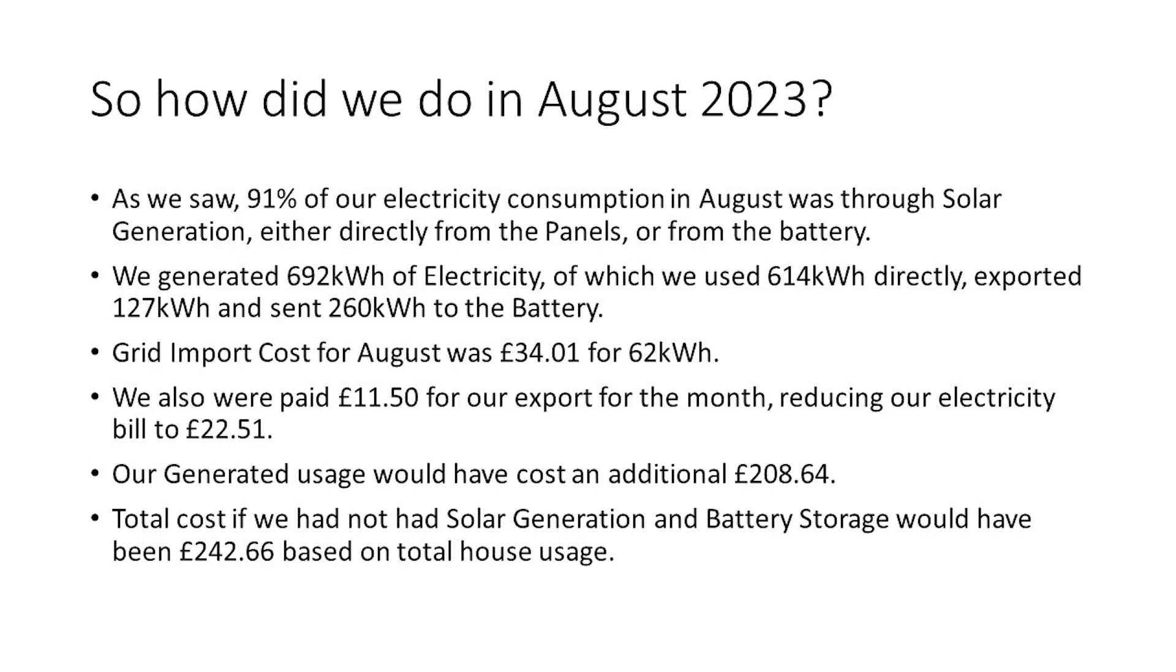How did we do overall in August 2023? As we saw, 91% of our electricity consumption in August was through solar generation, either directly from the panels or from the battery. We generated 692kWh of electricity, of which we used 614kWh directly, exported 127kWh, and sent 260kWh to the battery. Our grid import cost for August was £34.01, and that was for 62kWh. We were also paid £11.50 for our export for the month, and that reduced our electricity bill overall to £22.52. Our generated usage, if the system wasn't in place, would have cost an additional £208.64. That means that our total cost, if we hadn't had solar generation and battery storage, would have been £242.66 based on our total house usage.